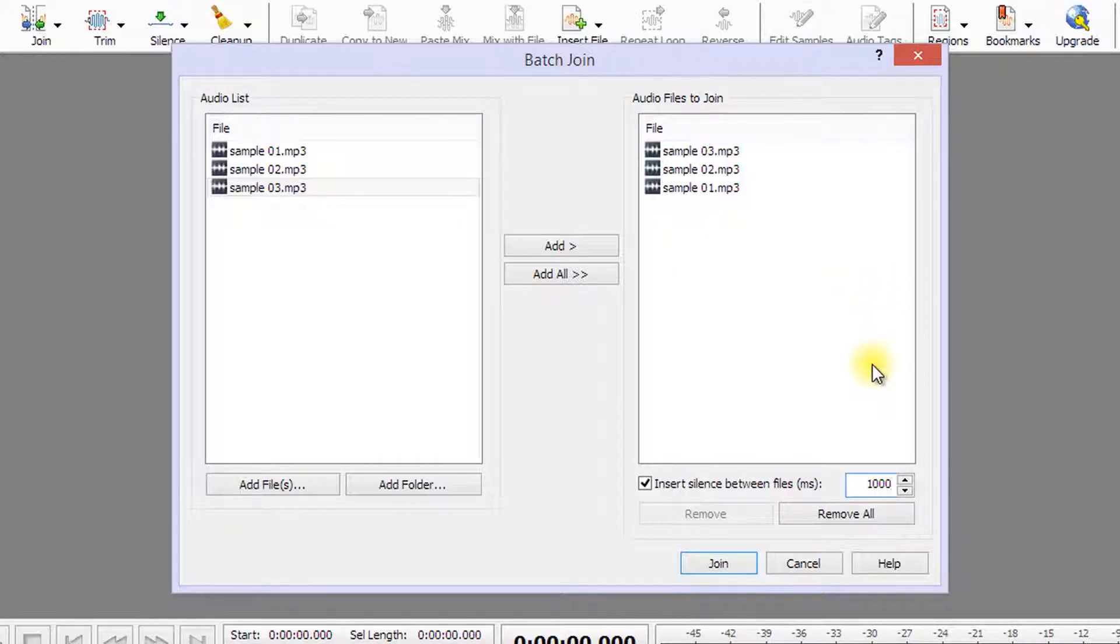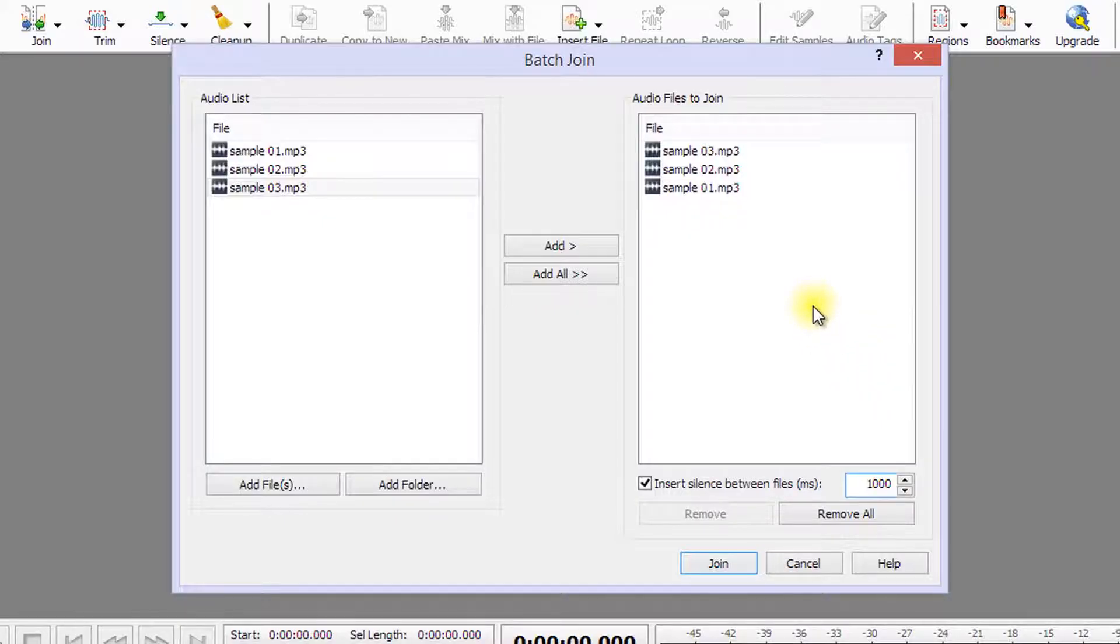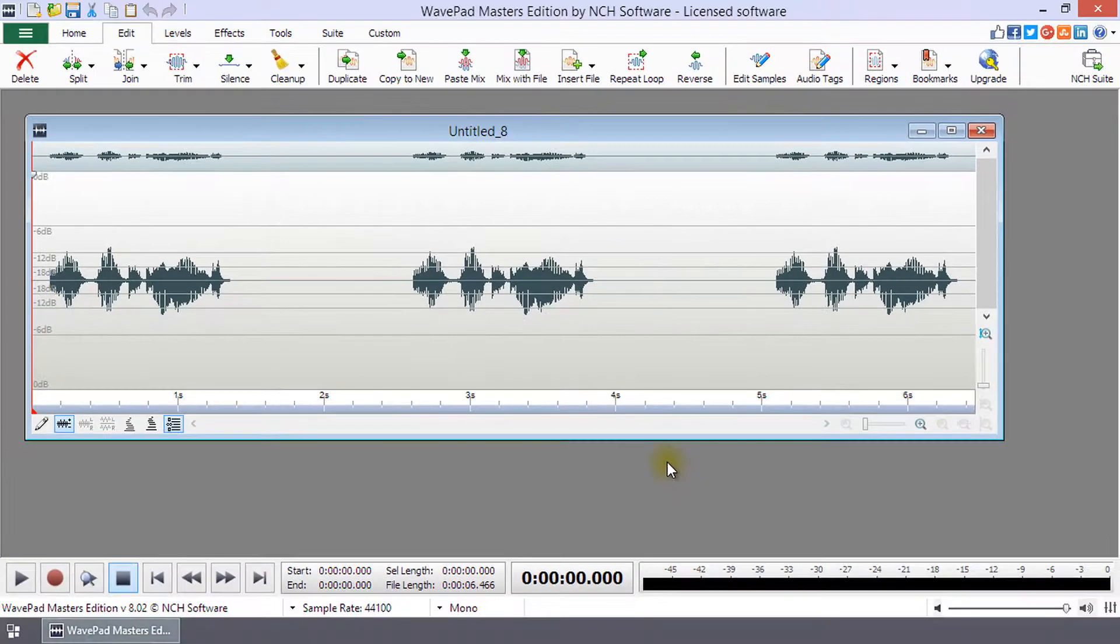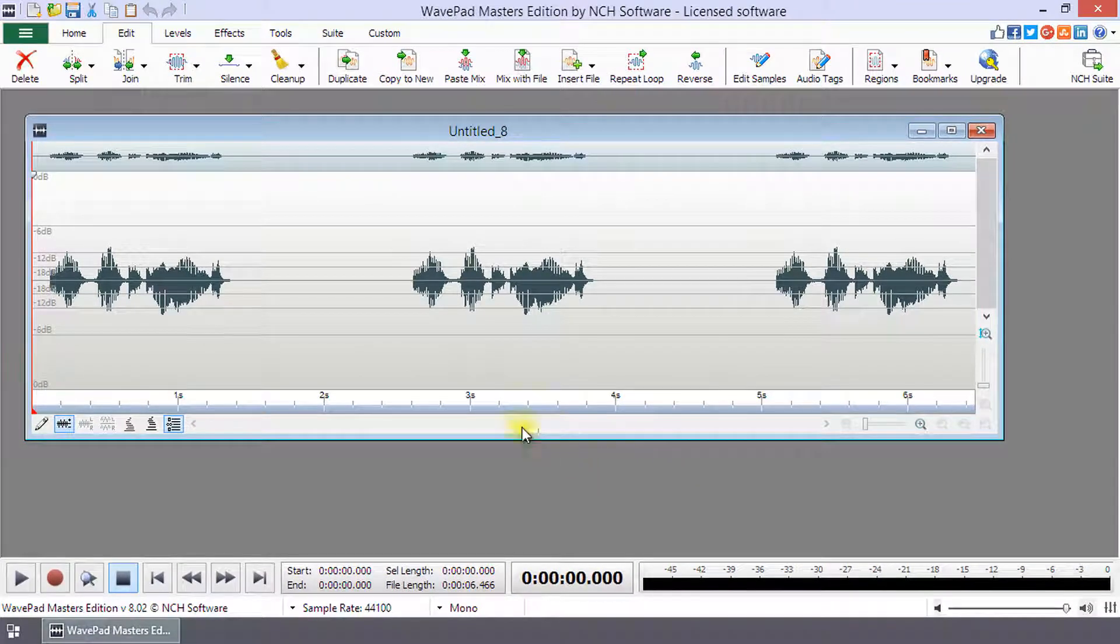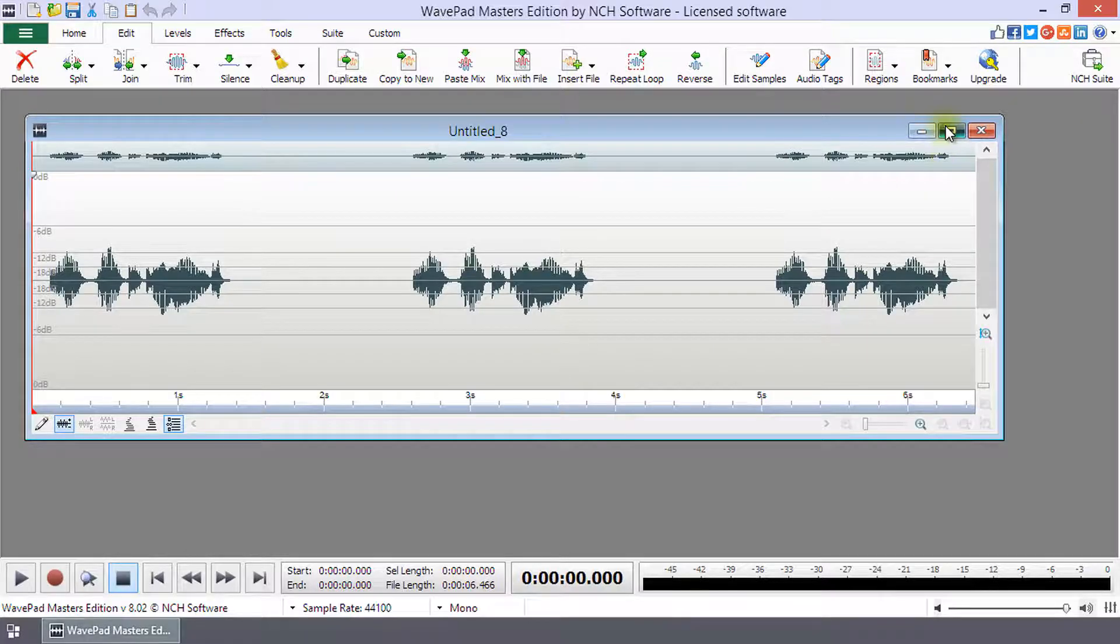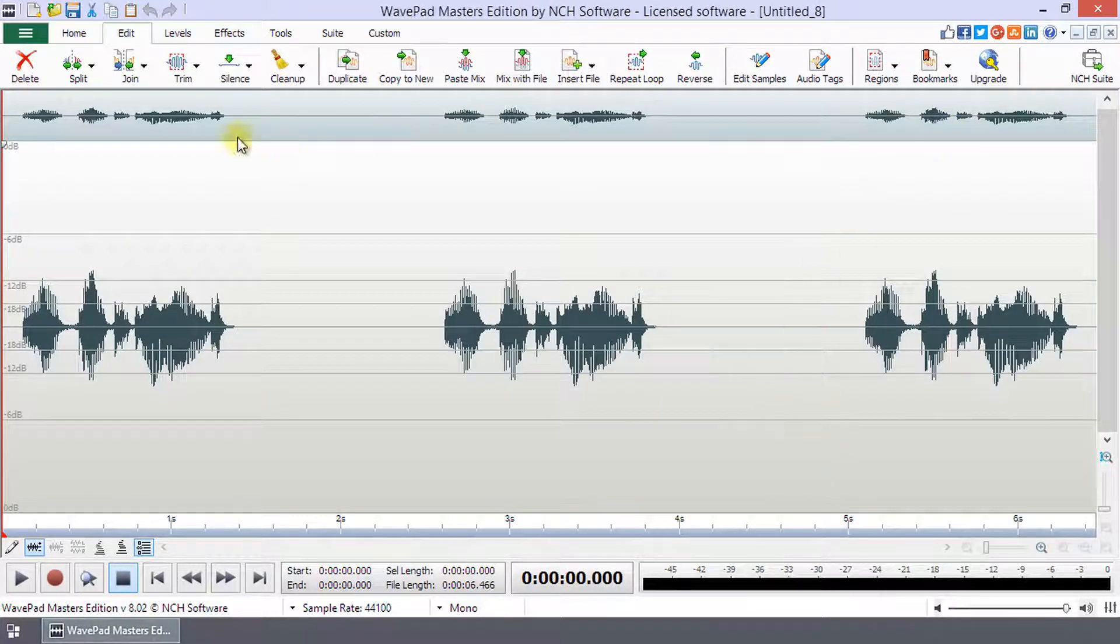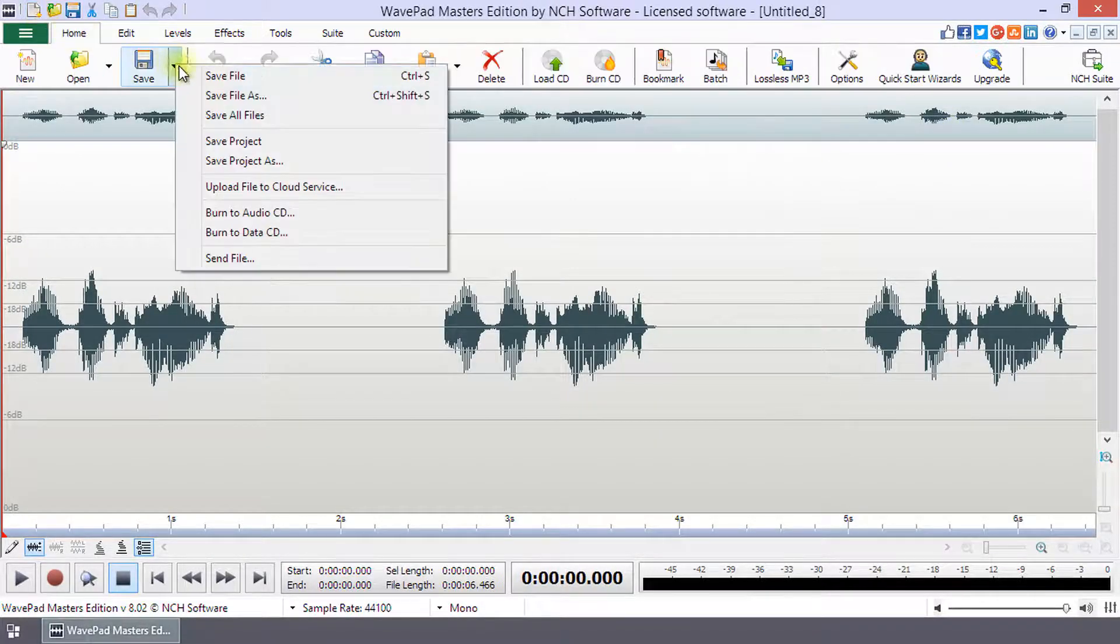Now that you have all the files you want to join in the Audio Files to Join list in the correct order in which you want them to play, click the Join button. WavePad will automatically generate the new audio file for you. Remember to save the new file once it is generated.